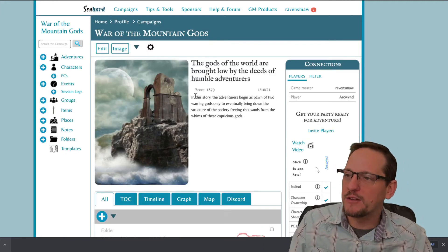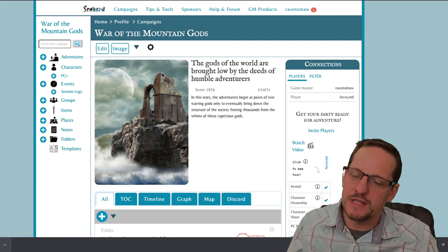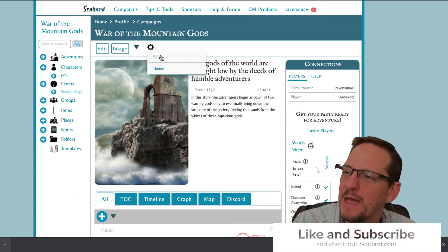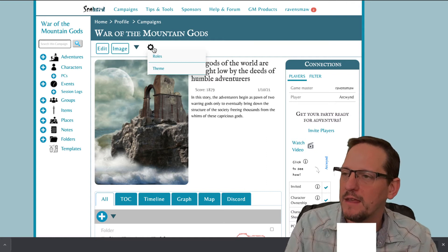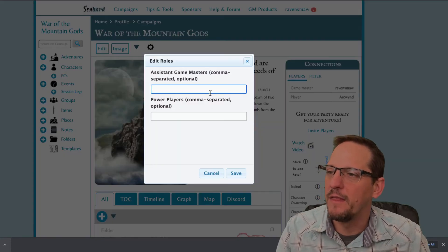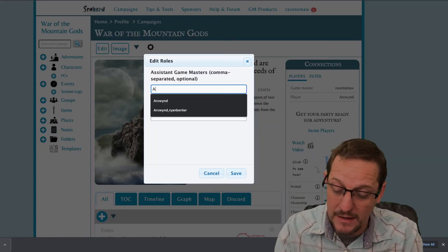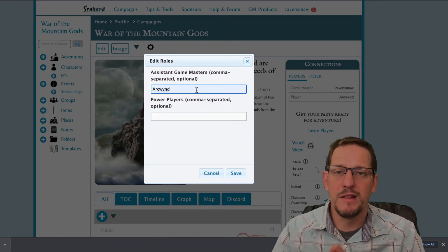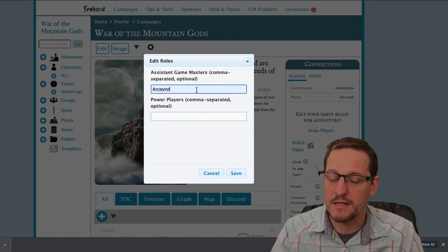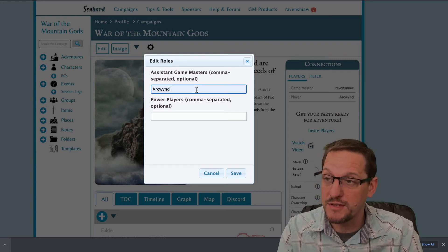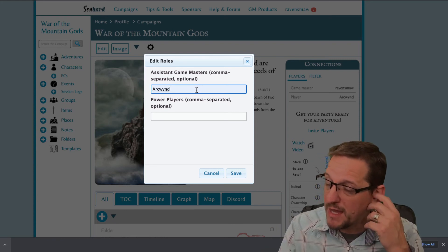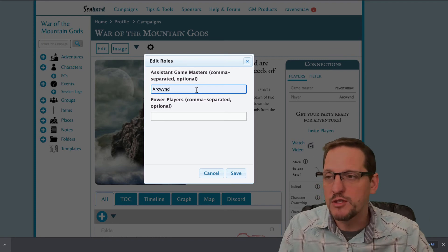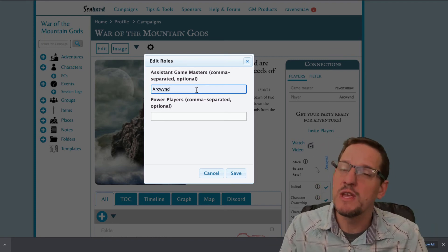All right, so we're gonna go back to War of the Mountain Gods. The first thing I'm going to do is add an assistant GM to my campaign. I go to roles up here at the top by clicking the gear, click on that. And I'm just gonna add in one of these players into that box. Now, if you have multiple players, multiple assistant game masters, multiple power players, which I have had in many of my campaigns, you're just gonna put a comma between each one. Very easy to use.